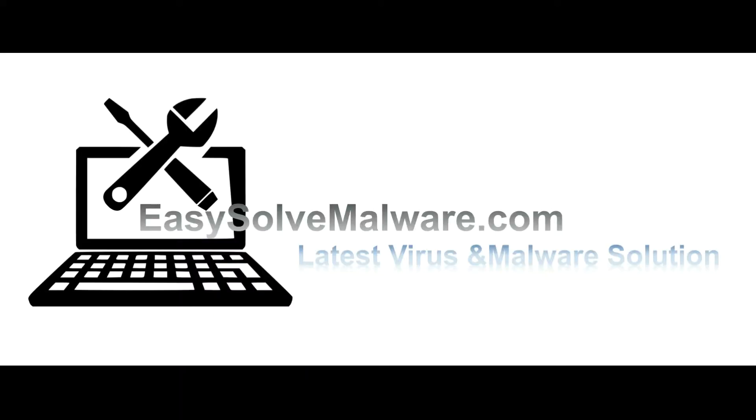That's all. Thank you for watching the video from easysoftmalware.com. We hope it solves your problem.